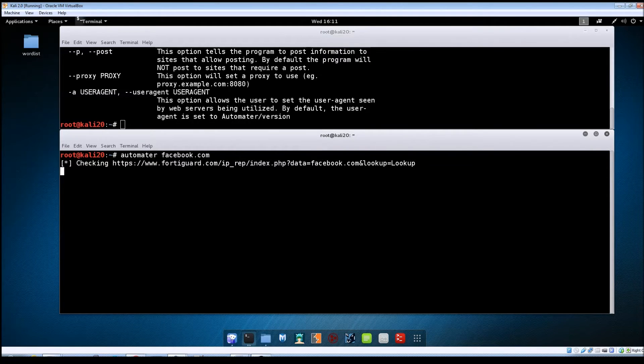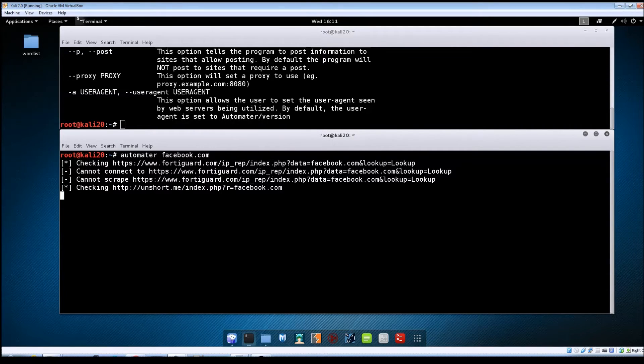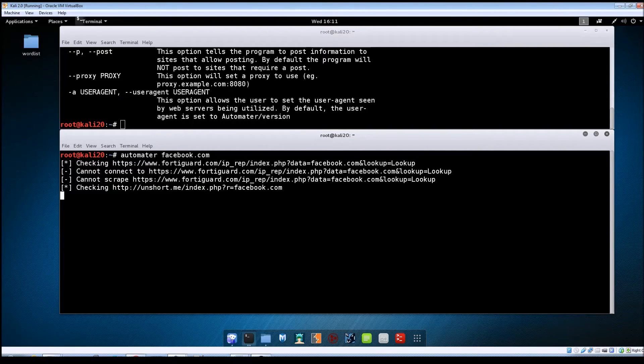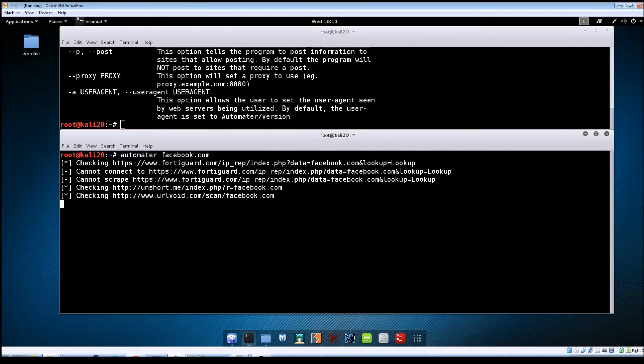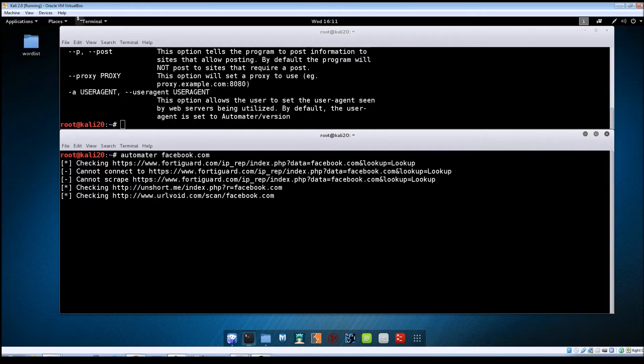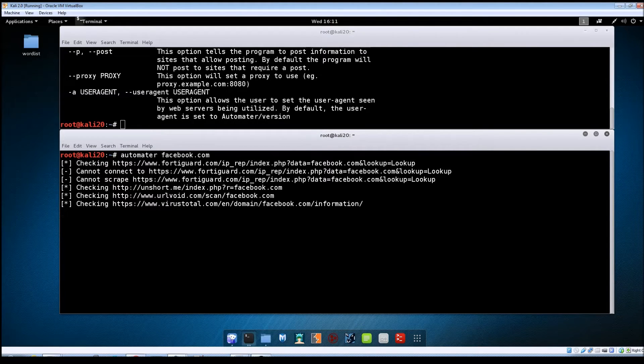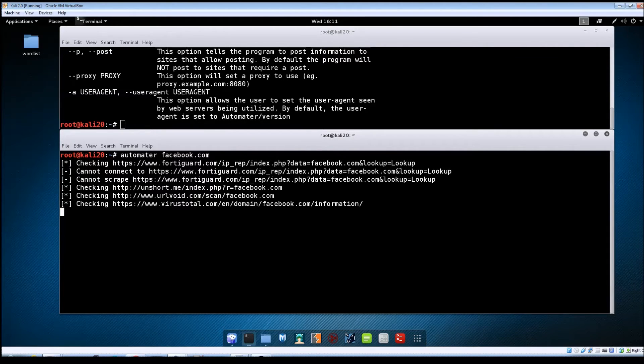And then we'll do let's just do Facebook why not. Hit enter and you can see as it's going through its checks it will show you the websites that it's checking that domain against. So it's going to be looking for things like does this domain live on any of the blacklists that are out there? Was there anything malicious reported? Any viruses malware being served?